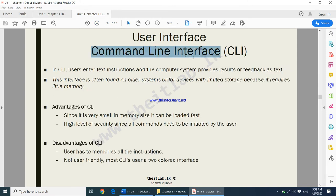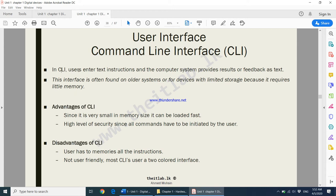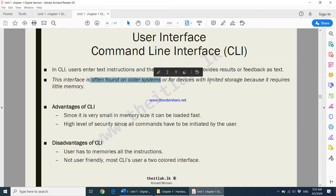The first type is the command line interface (CLI). This is an interface that completely runs on commands — there are no graphics, no objects, no pictures, no shapes, no buttons, just commands only. In CLI, users enter text instructions and the computer system provides results or feedback as text. This interface is often found on older systems or devices with limited storage because it requires very little memory.